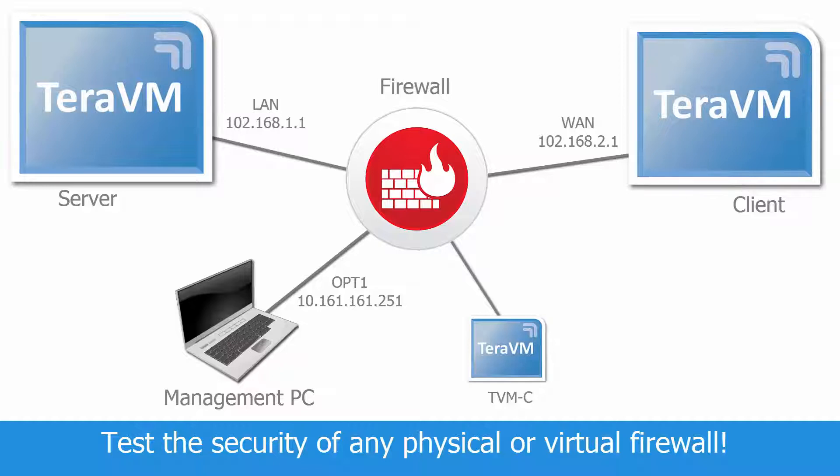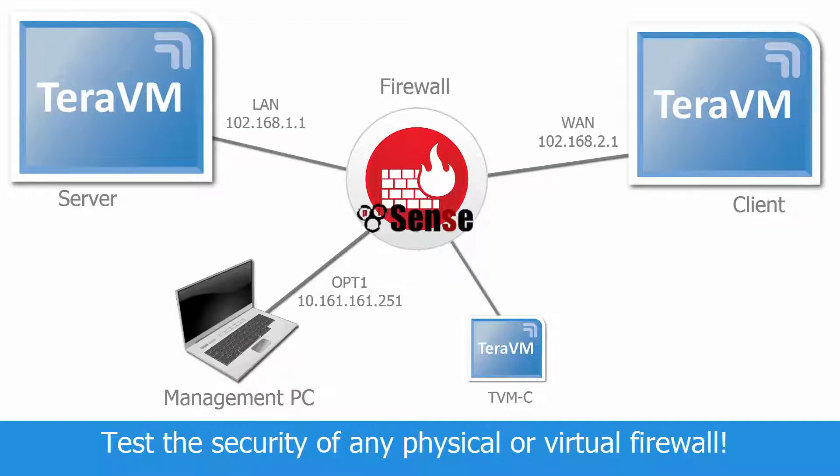For this demo, I'm going to use PF Sense firewall as my DUT. As I mentioned before, with TerraVM, you have the ability to test any physical or virtual firewall.